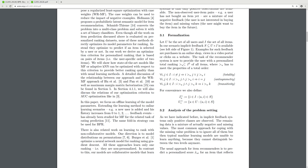In this work, we derive an optimization criterion for personalized ranking based on pairs of items — that is, the user-specific order of two items. We show how state-of-the-art models like MF or adaptive KNN can be optimized with respect to this criterion to provide better ranking quality than usual learning methods. A detailed discussion of the relationship between our approach and WRMF of Hu et al. and Pan et al., as well as maximum margin matrix factorization, can be found in Section 5.